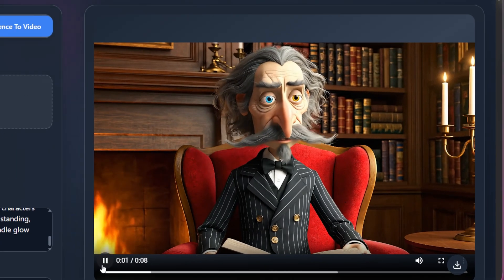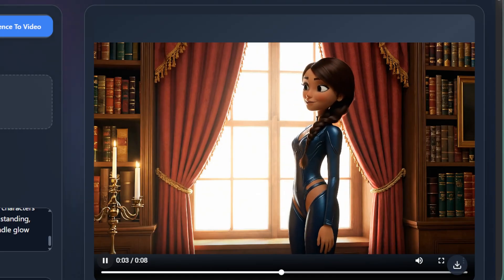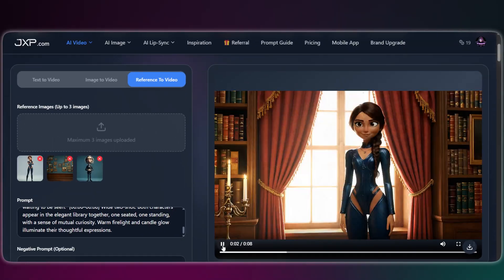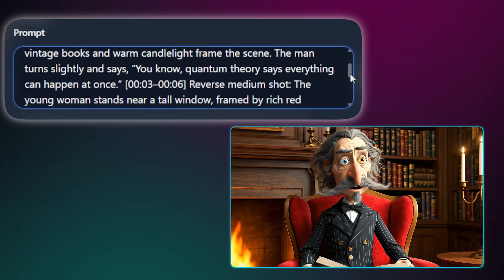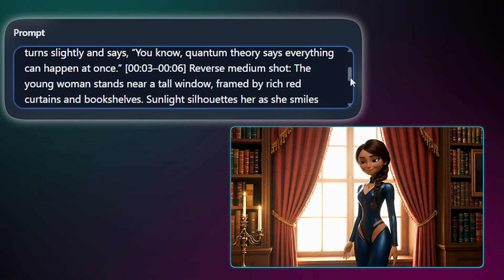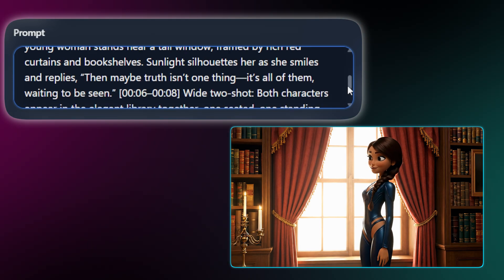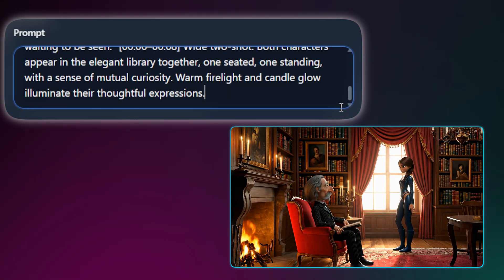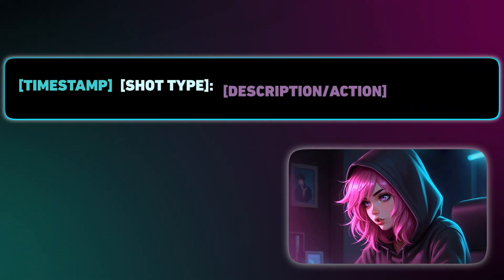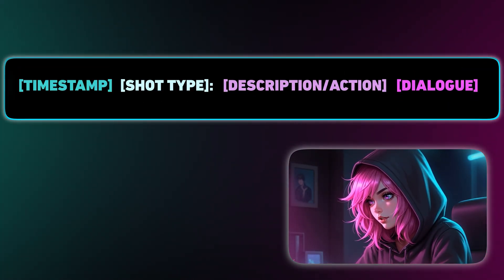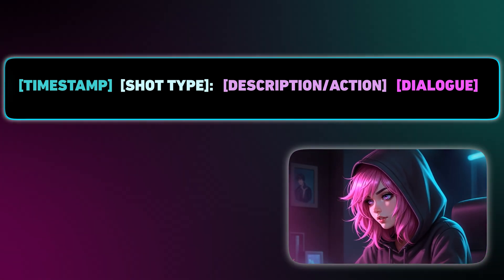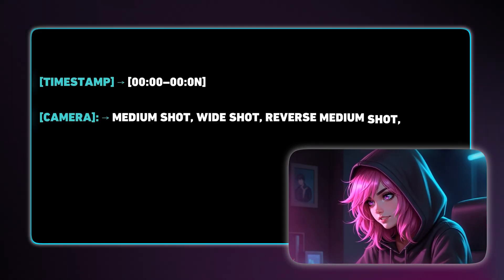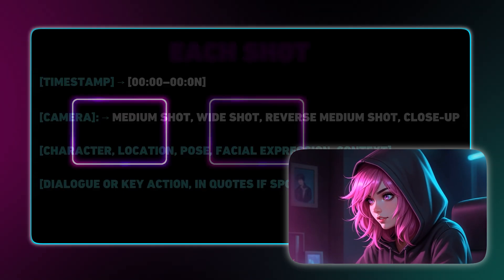Quantum theory says everything can happen at once — then maybe truth isn't one thing, it's all of them waiting to be seen. Awesome, right? All we're doing here is describing the scene in natural language: first, show the old man in his chair saying his line; then cut to the young woman as she replies; and finally, show a wide shot of both of them in the room. Here's the exact prompt structure: the timestamp tells Veo when to cut, the shot type is your camera setting, the description is what's happening, and the dialogue is literally what each character says. You just stack these commands for every shot you want.